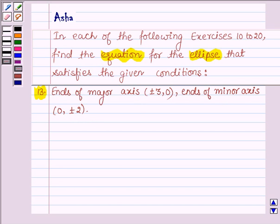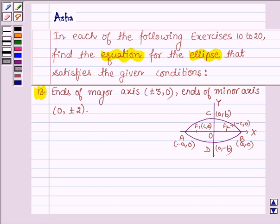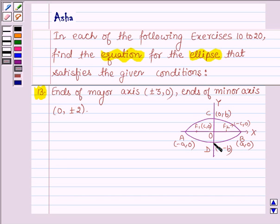An ellipse is the set of all the points in the plane, the sum of whose distances from two fixed points in a plane is constant. First, let us draw an ellipse whose major axis is along the x-axis. Here, A is the length of the semi-major axis, so 2A equals the major axis. B is the length of the semi-minor axis, so 2B is the length of the minor axis.